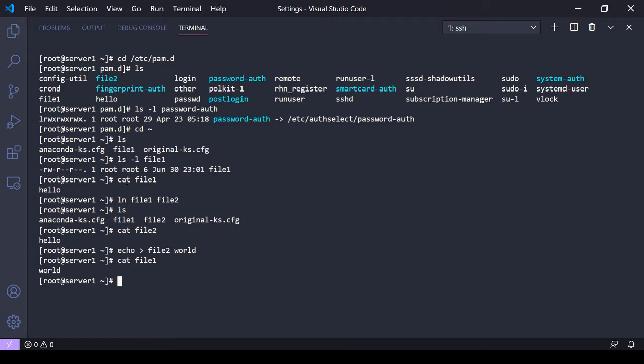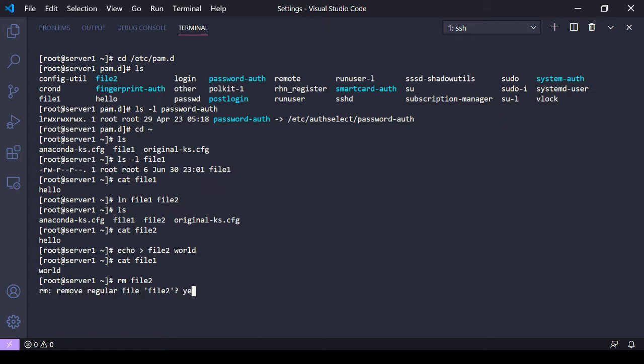If you delete a hard link - if you delete one file - the other files are gonna stay on the system and available as long as one hard link still exists. So if I remove file2 from the system, file1 is still there.